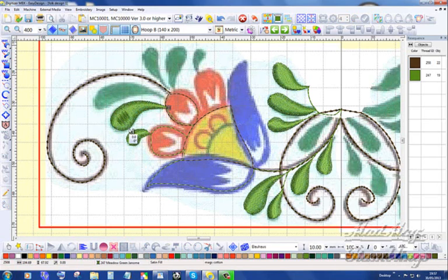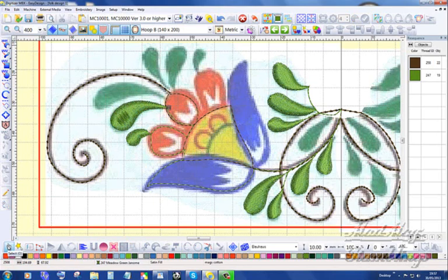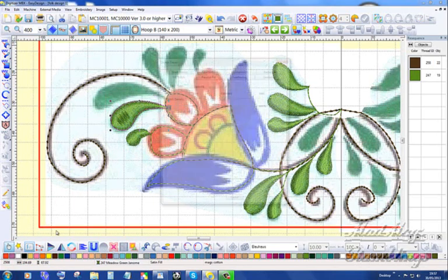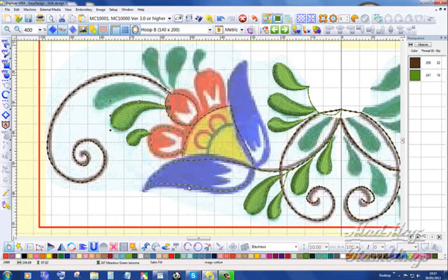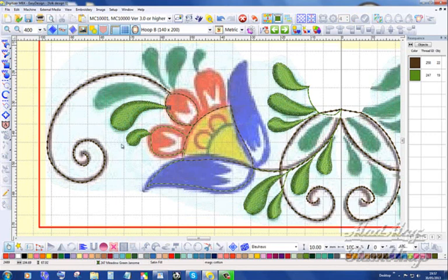Now I'm going to go in and tell the program that's not so broad. I really don't want a split satin in there. I'm going to take the auto split off. There we go. If it was 8, 9, 10 then yes, I'd have left the auto split in.